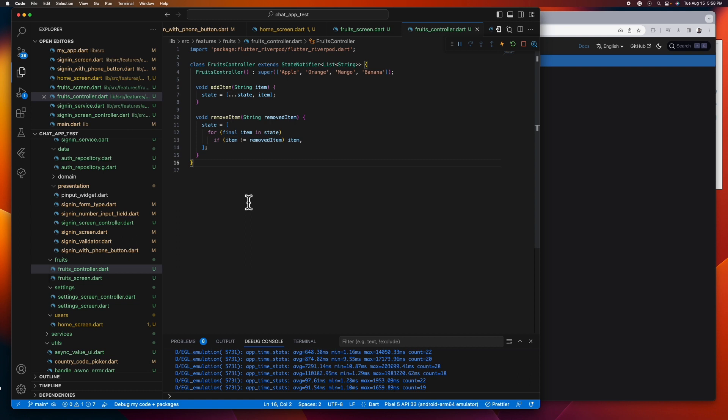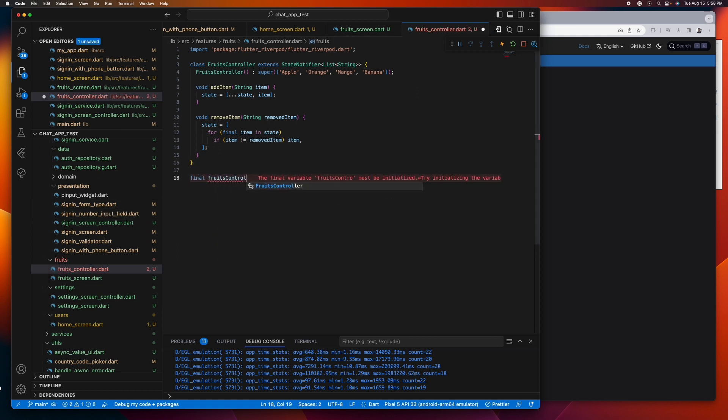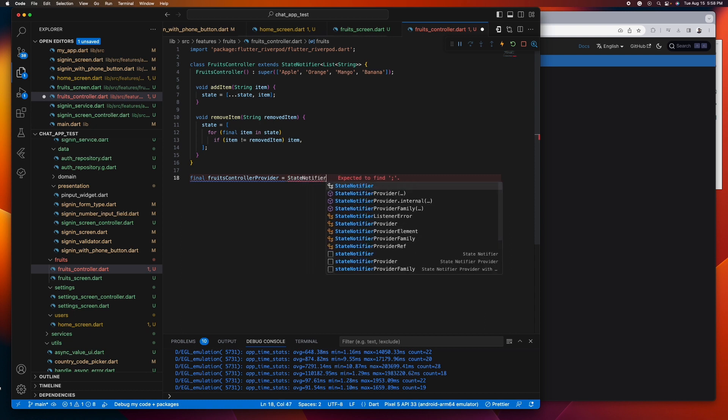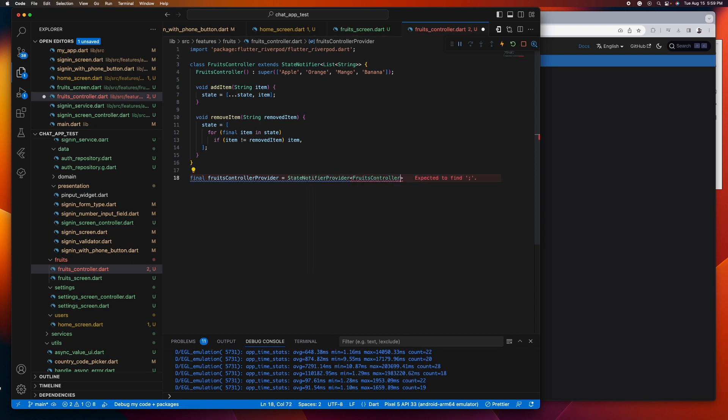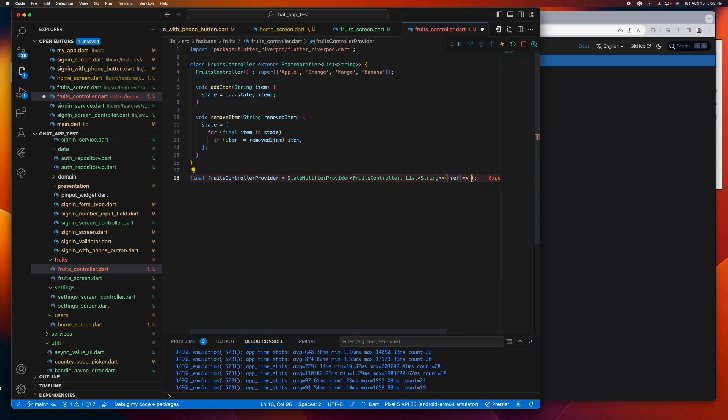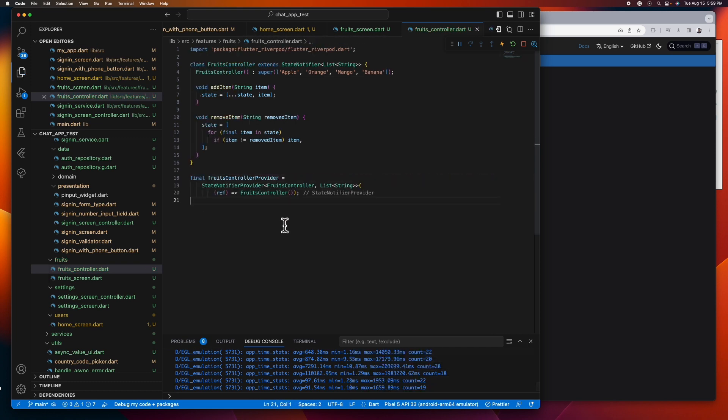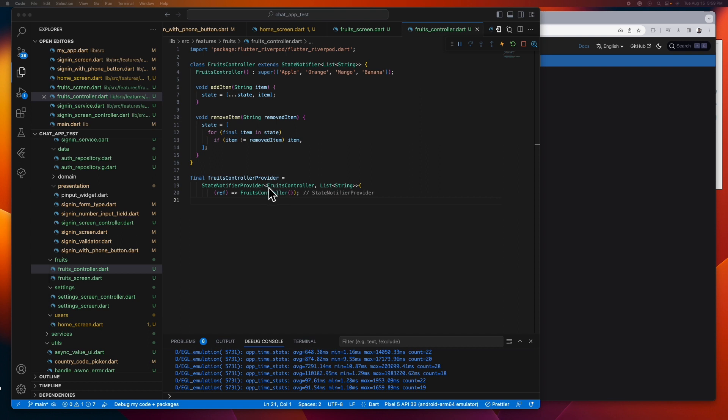Then the next thing we need to do is to create the provider for this which we can watch from our UI. Take note that this state notifier provider requires two type parameters: the class that you want to watch, so in our case is the fruit controller, and the type of the state notifier, so in our case is the list of string. And then return the fruit controller class.